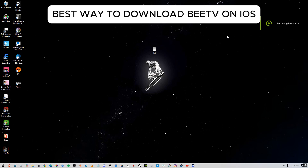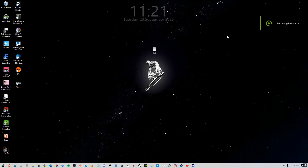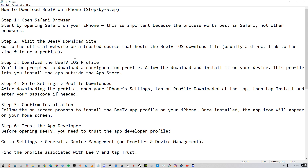In this tutorial I'm going to show you how you can download BTV on your iOS device, so make sure you watch this tutorial fully. I'll be showing you two methods on how you can download BTV on iPhone.